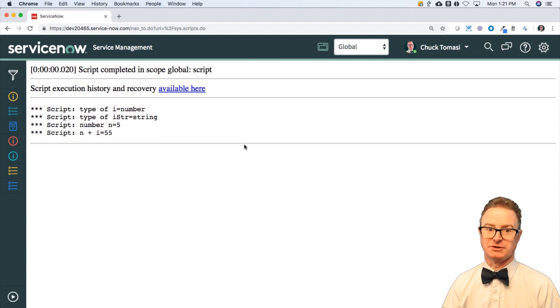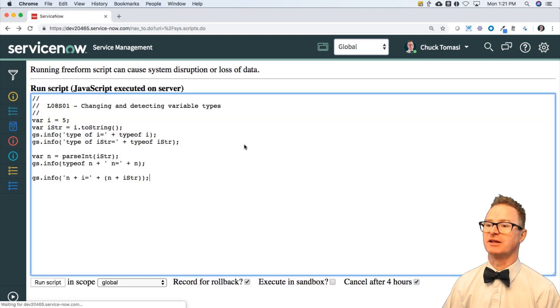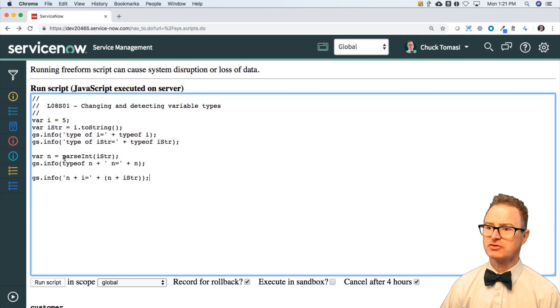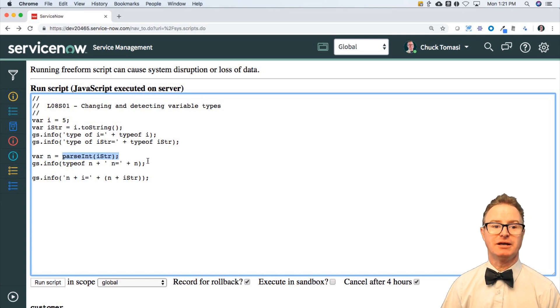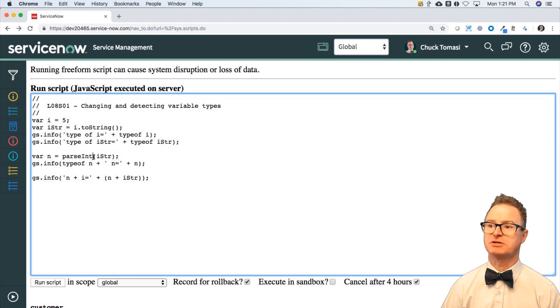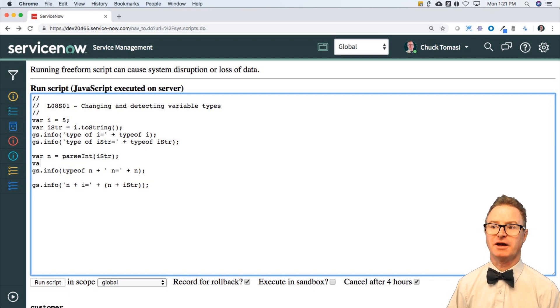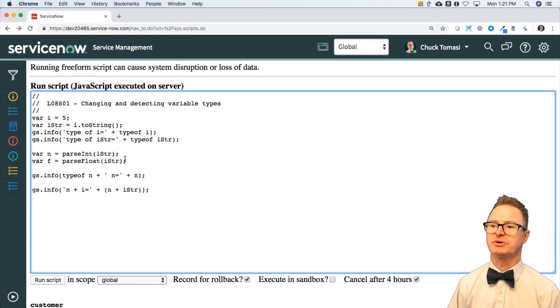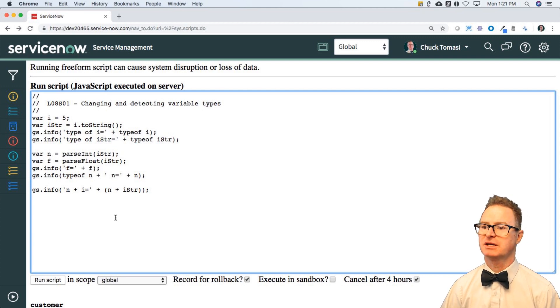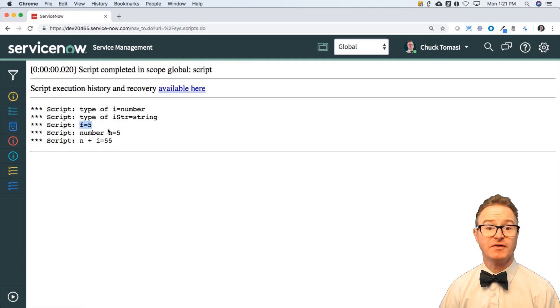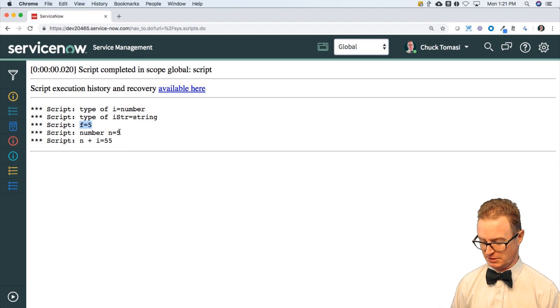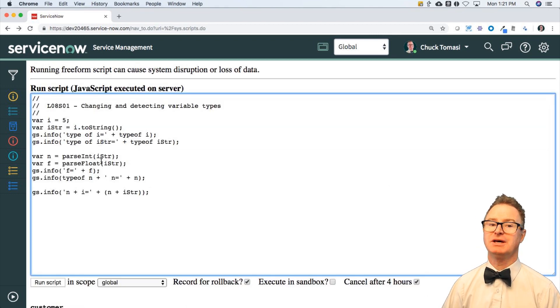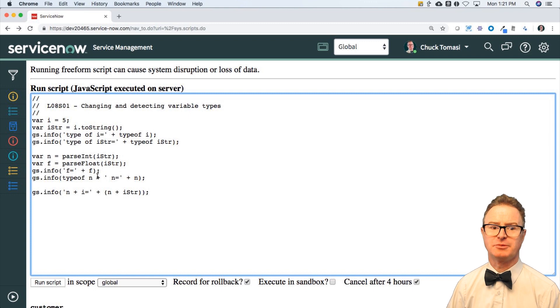You can also use parseFloat if you wanted to turn it into a floating point number. Let's try that and say var f equals parseFloat istr, and then we'll output gs.info f equals plus f. See what that gets for our f value. Well, what do you know? It turns up five. It's not 5.0 until I do some other operation to it. It's still an integer variable. It got a solid five out of there. Sometimes I thought I would have seen a 5.0. Kind of depends.